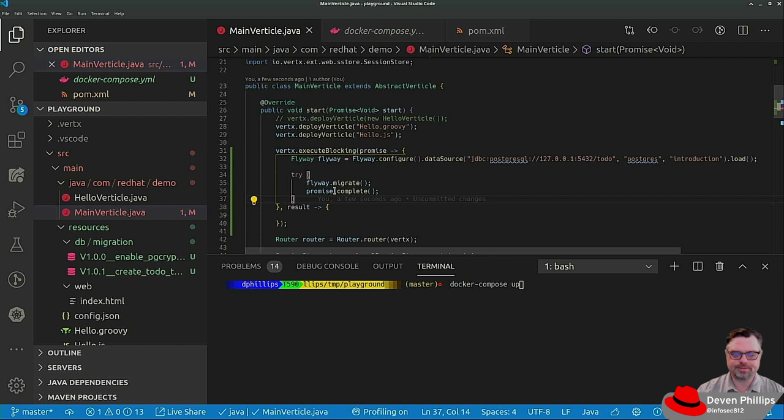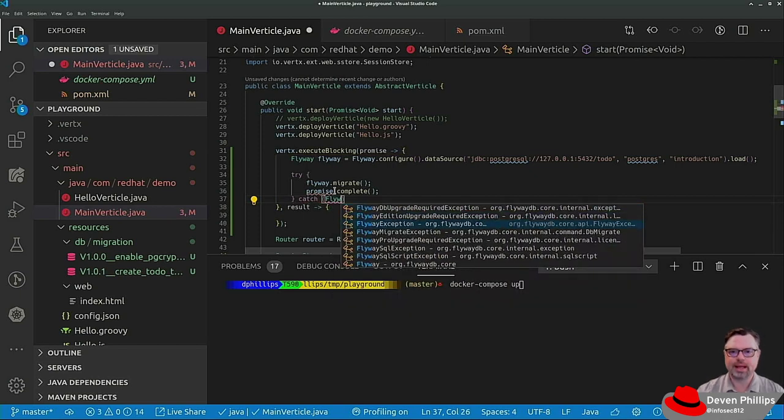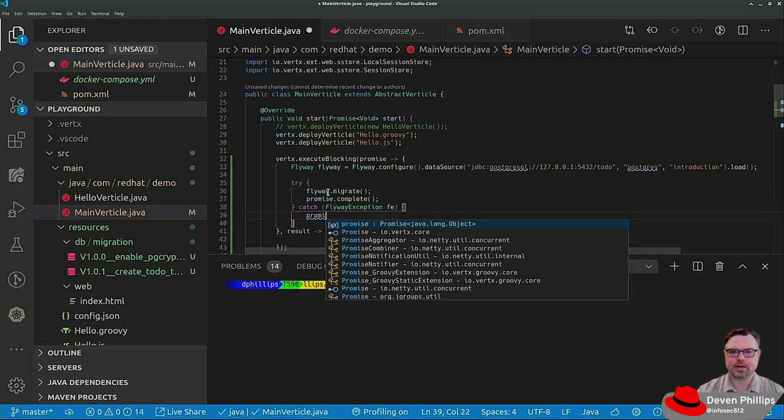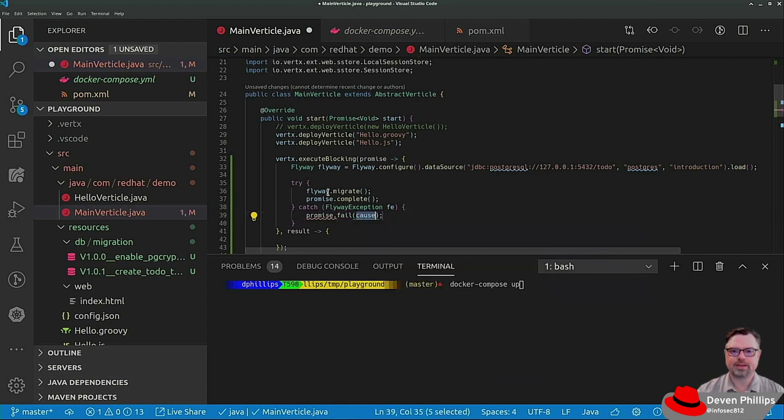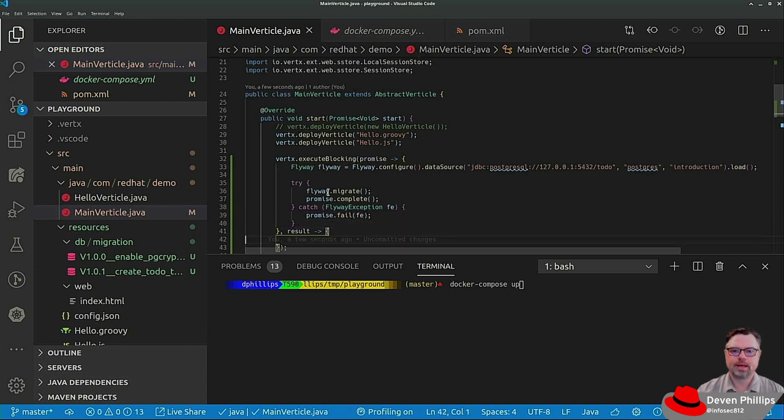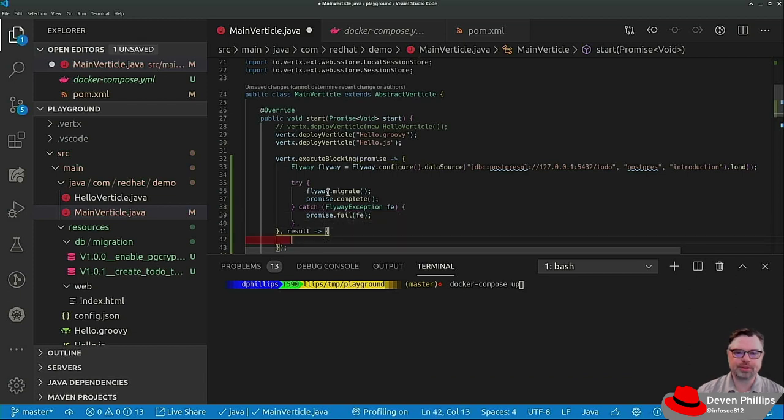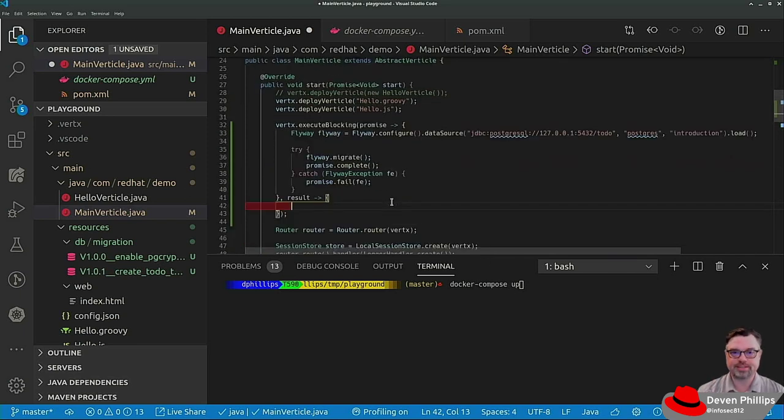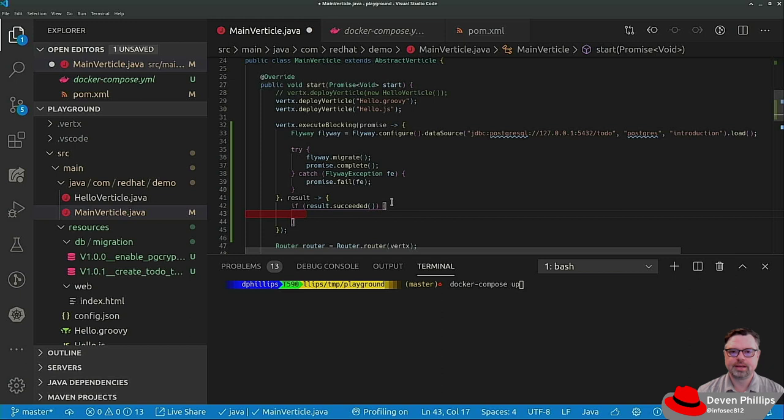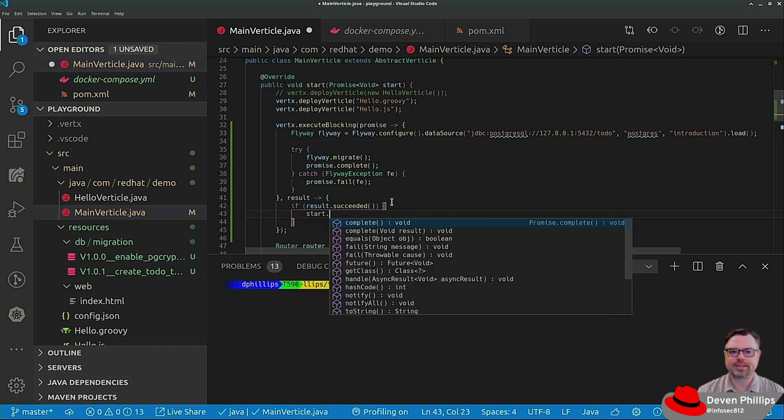And if it fails, it's going to throw a Flyway exception, and in that case, we want to say promise dot fail, and we'll pass that exception through. Down here in our result handler, what we're going to do is we're going to check to see if it succeeded successfully. So we can say if result dot succeeded, then we can say start dot complete.